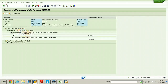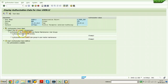That object - the authorization object name is S underscore USER underscore GRP. ACTVT is the authorization field, and another authorization field is CLASS - user group in user master maintenance.